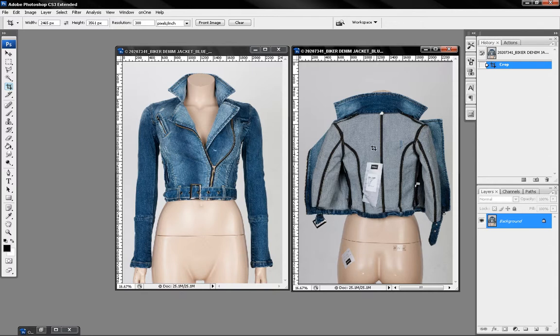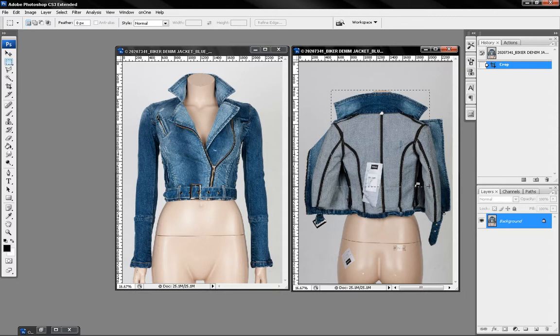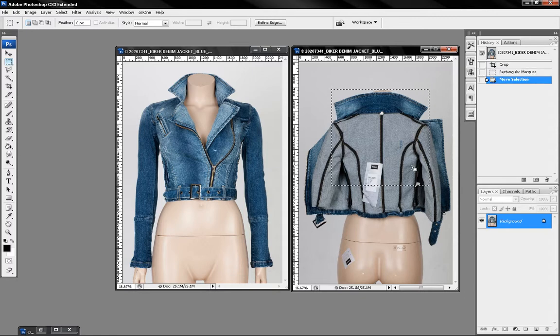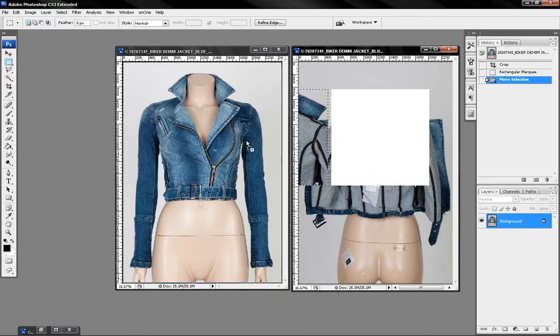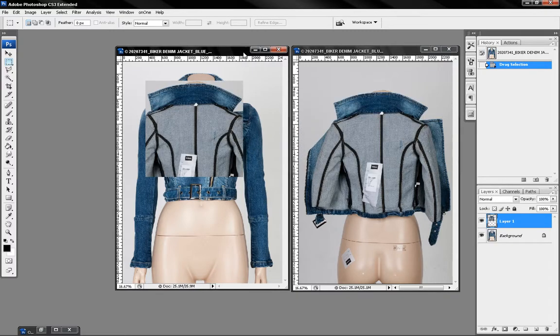First thing we need to do is we're going to drag this image here from here to here by pressing ctrl key and dragging it here to here.